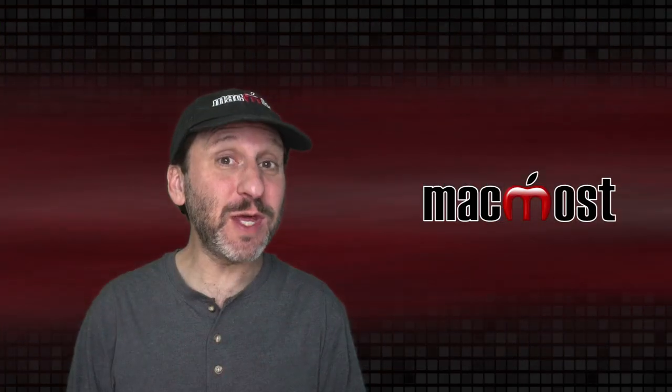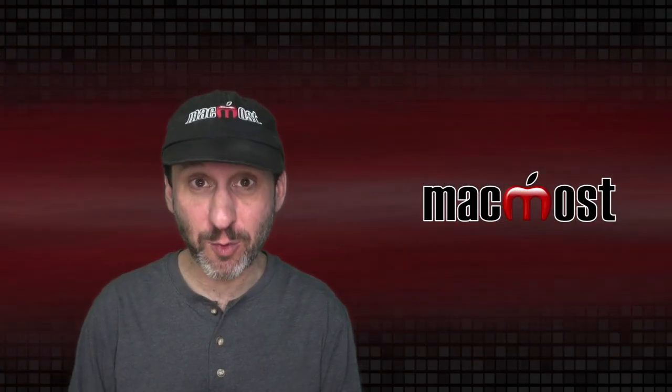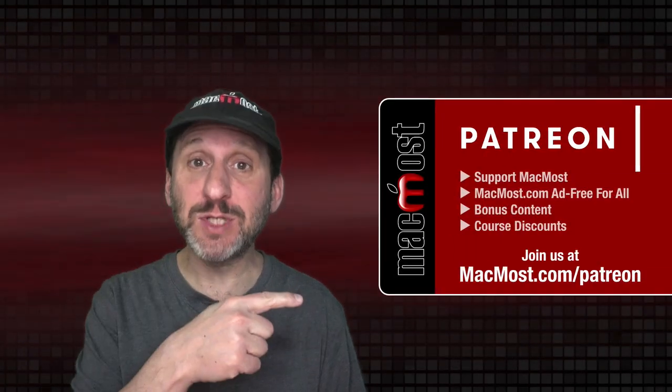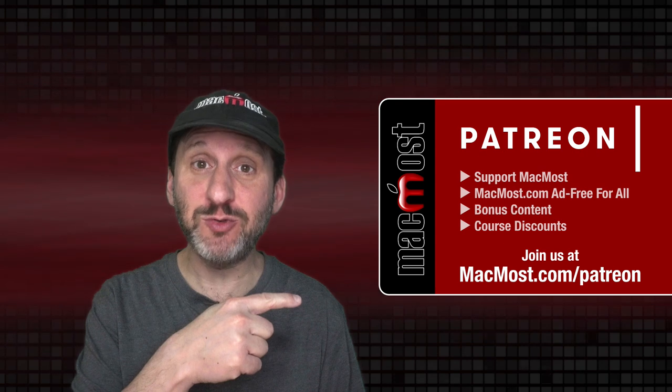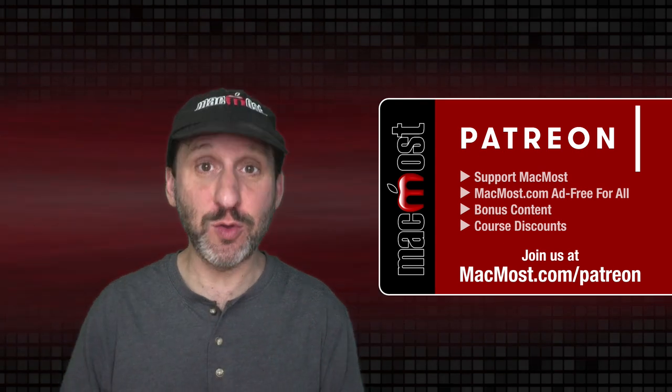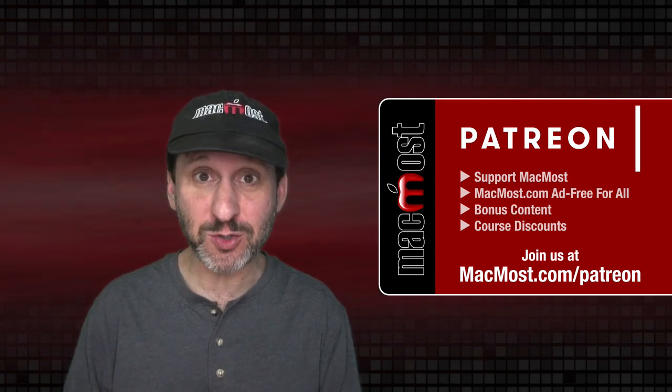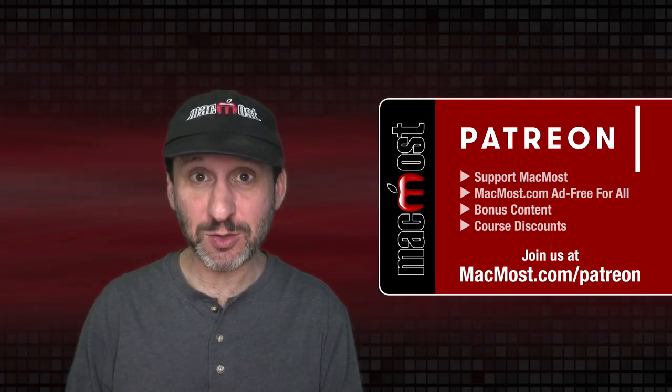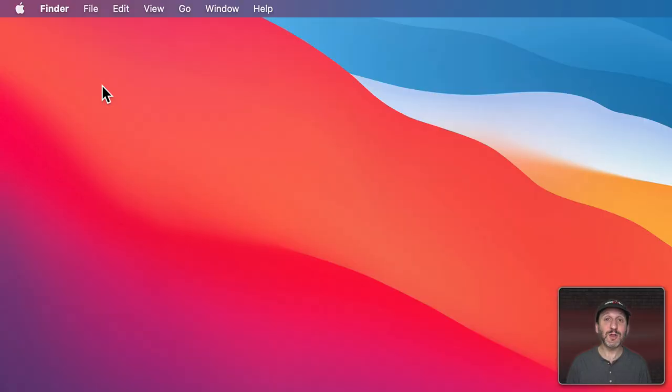MacMost is brought to you thanks to a great group of more than 800 supporters. Go to MacMost.com/patreon. There you can read more about the Patreon campaign. Join us and get exclusive content and course discounts.